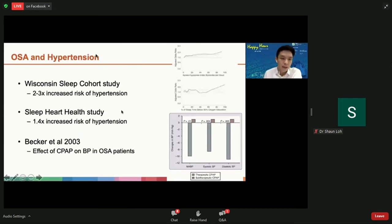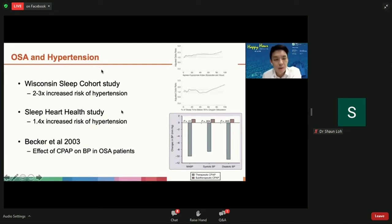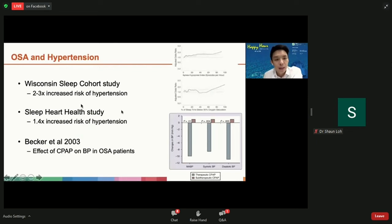The link between sleep apnea and high blood pressure is well established. Many large cohort studies have shown that patients with OSA have a 1.4 to 3 times increased risk of high blood pressure. Studies have also shown that once OSA patients have their OSA treated effectively — either with CPAP or surgery — their blood pressures actually drop.